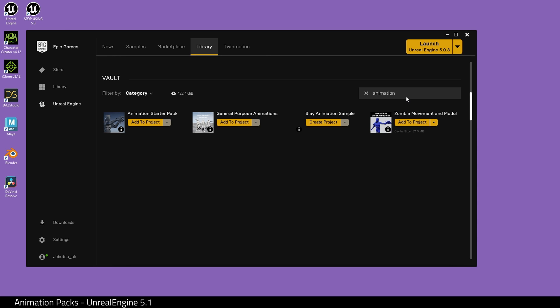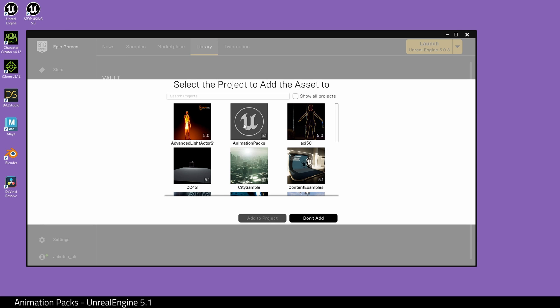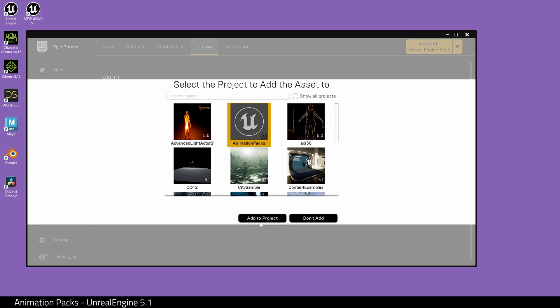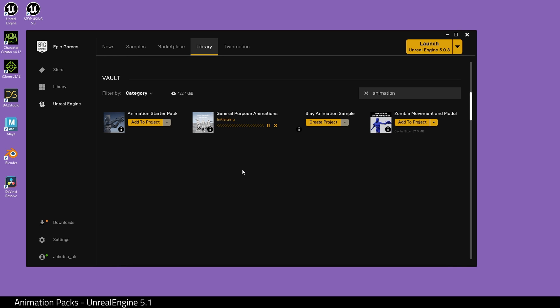In the Epic Launcher, I'm going to download my animation pack. In this case, I'm using a free animation pack. I'm going to choose my project and add it to it.